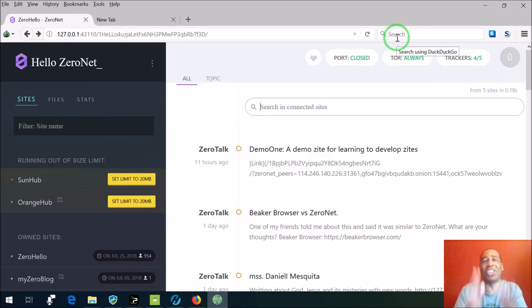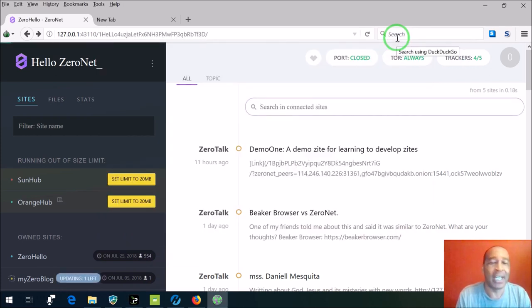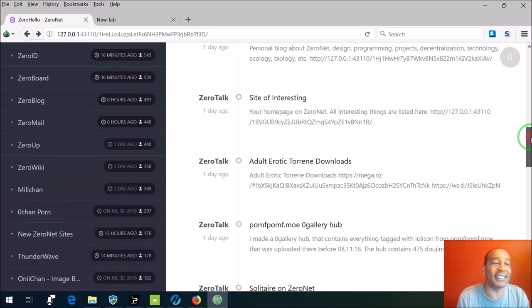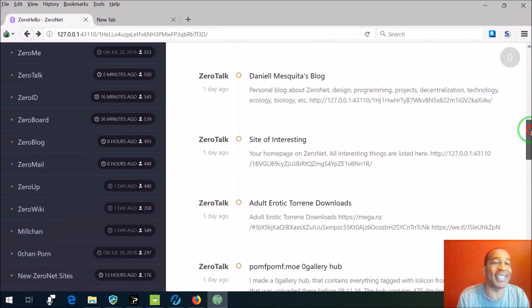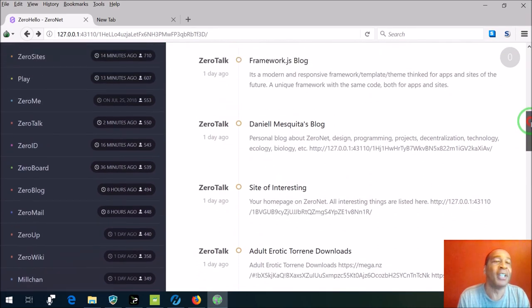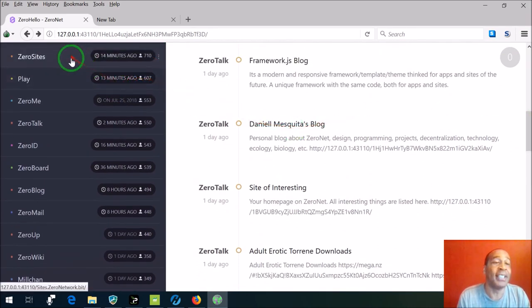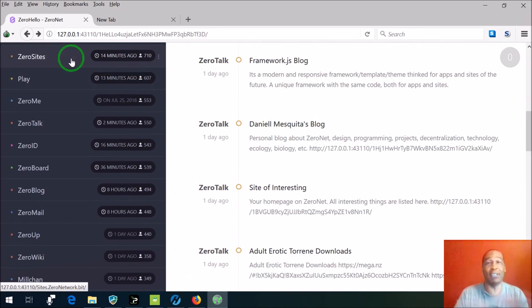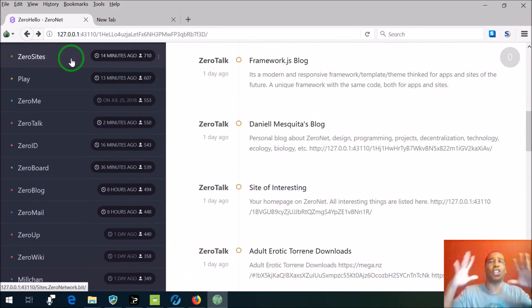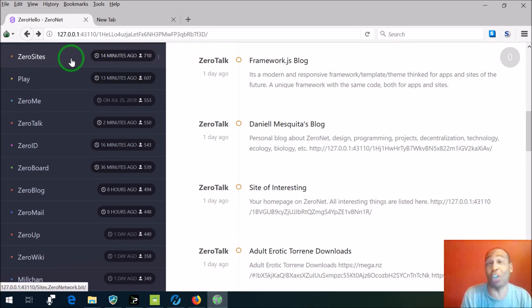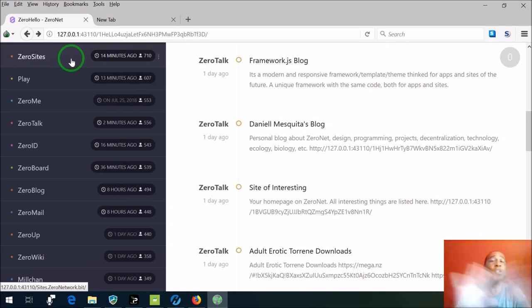Okay, so let's mosey on down here, let's see what this thing has to offer. ZeroSites - this is all of the websites that ZeroNet has, just a huge collection. Actually it's more than what this shows but this has a huge collection of ZeroNet websites.